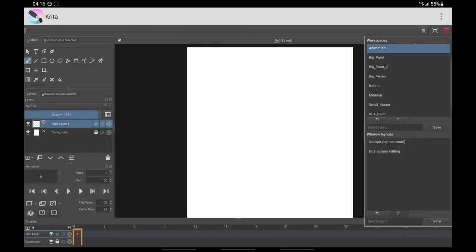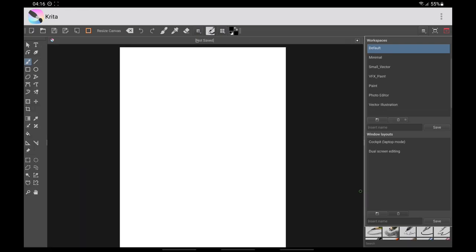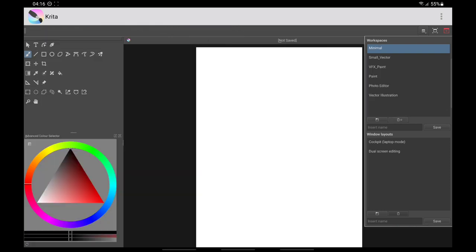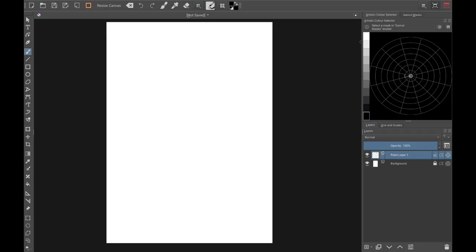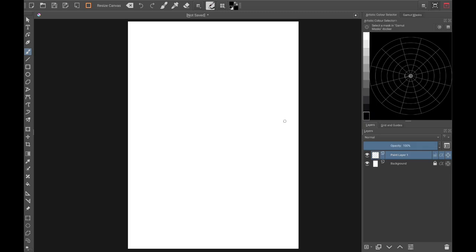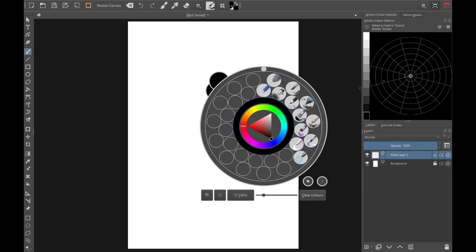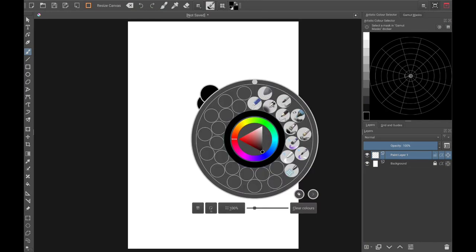Go ahead and delete any workspaces you are not using. These are my current workspaces: Paint, Photo Editor, and Vector Illustration. You can always hide these dockers if you want to focus more on your canvas while painting, which is usually what I do.